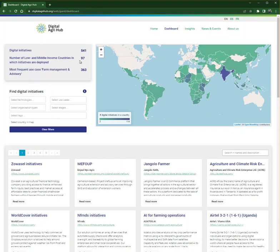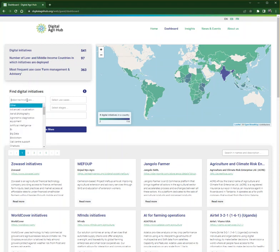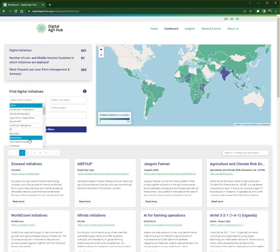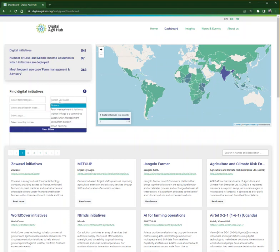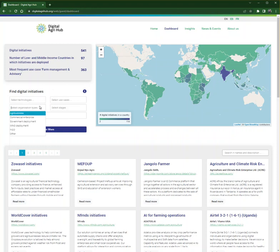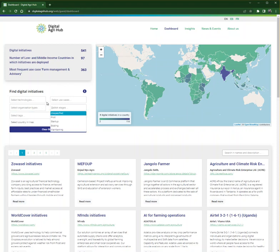You can search the database by applying one or more filters like the type of technology you are looking for, such as big data, artificial intelligence, drones, GIS, and many more. In addition, you can select use cases like finance or supply chain management. You can also select organization types, stages, or tags.